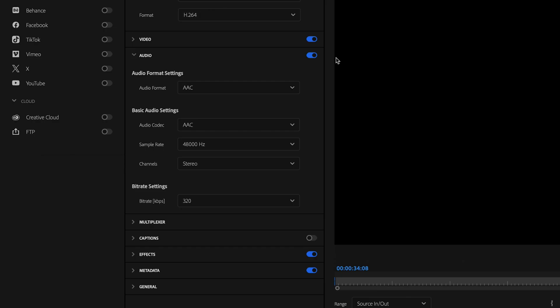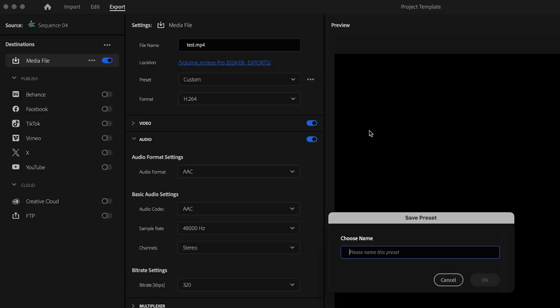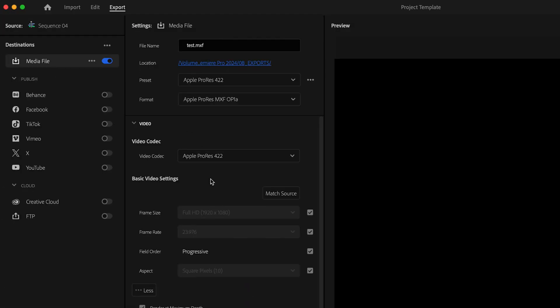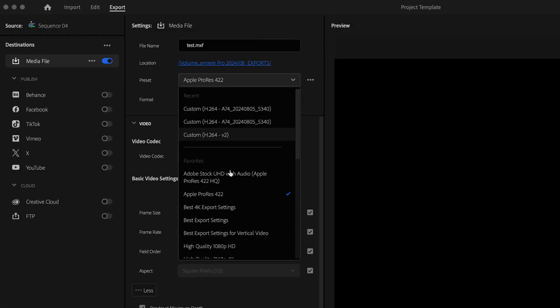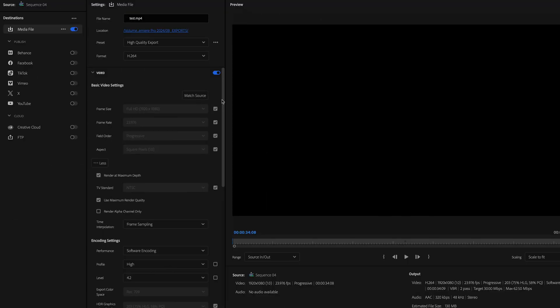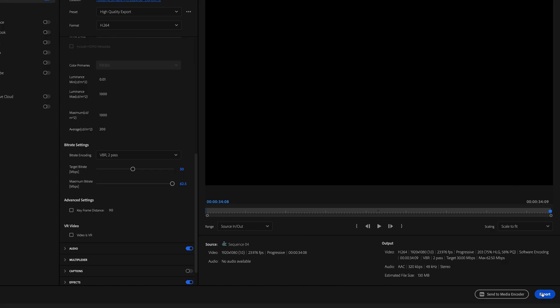Now, instead of having to go through this process with every single video, let me show you how you can save yourself a ton of time. All you're going to do is go up to these three dots, select save preset, name your preset, and then press OK. Then the next time you go to export a video, you can just go to your preset dropdown, select your preset, and that's going to automatically apply those settings — then just click export.